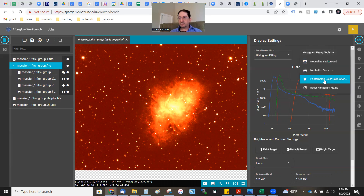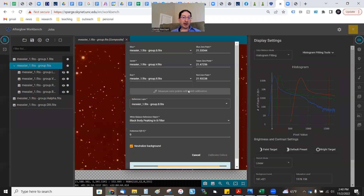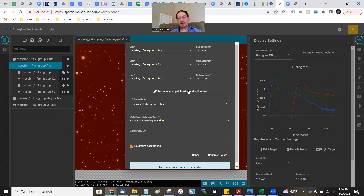Histogram Fitting — we're going to go to Photometric Color Calibration. Make sure your blue layer is here, your green layer is here, your red layer is here. You'll have no numbers here initially until you press this button. What it's doing is extracting all the stars in each of your red, green, and blue frames, comparing them to the catalog values, and then determining how much you need to multiply each frame to bring them into agreement with the catalogs. These numbers here are the zero points.